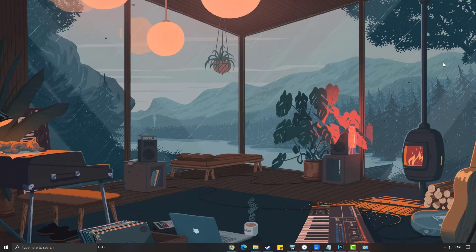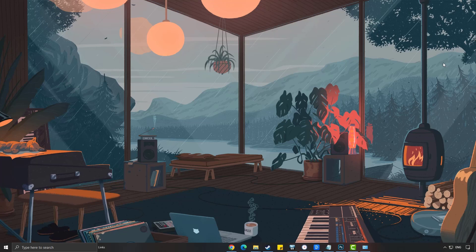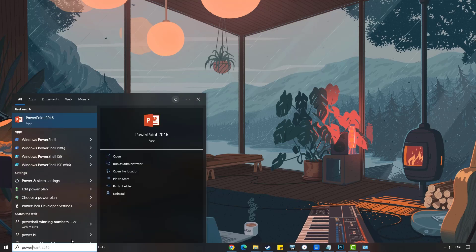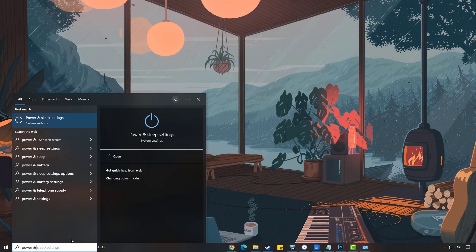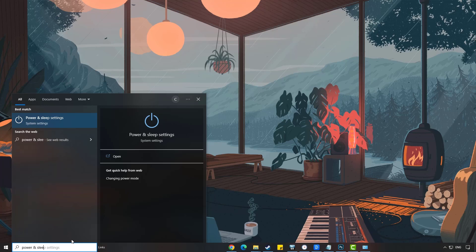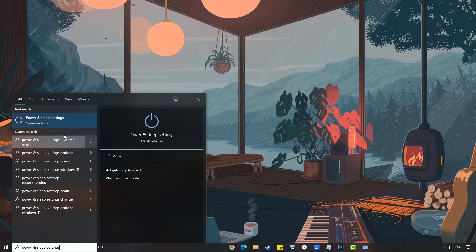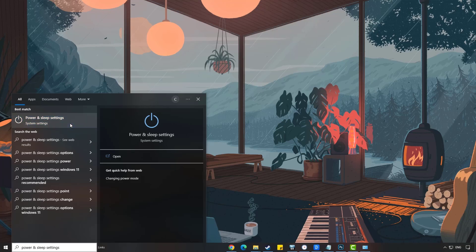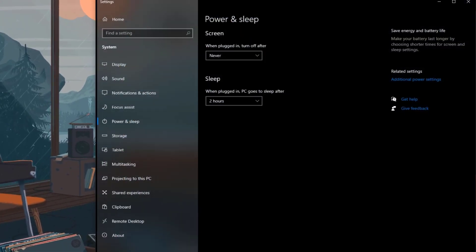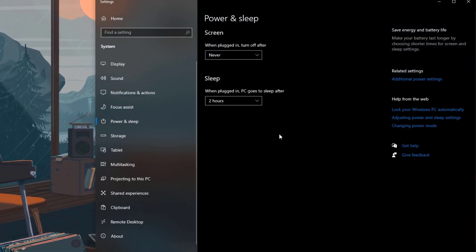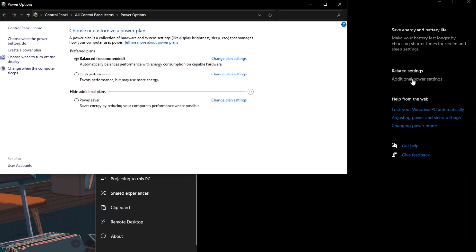Type Power and Sleep Settings on the search bar of your desktop and click the icon that will be displayed in the results. Click Additional Power Settings and choose High Performance.